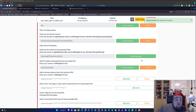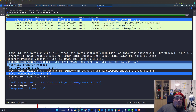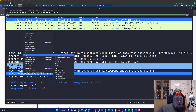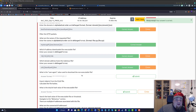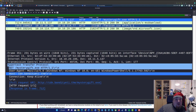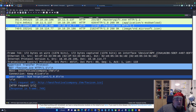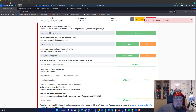Now we need to enter which domain address hosts the malicious file, entered in defanged format. That is what we saw just before — it is the CDN domain. So let's right-click and copy the value, go back, put it in, and remember that the dots become bracketed. What is the user agent value used to download the non-executable file? Click the non-executable file — the user agent there is nim httpclient. Copy the value.